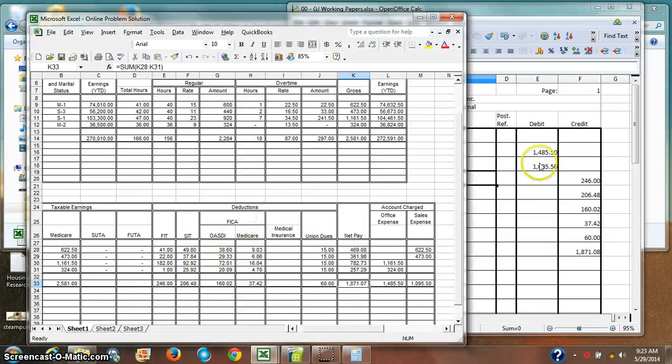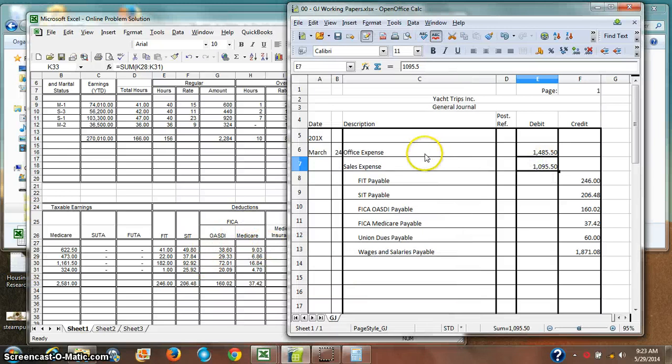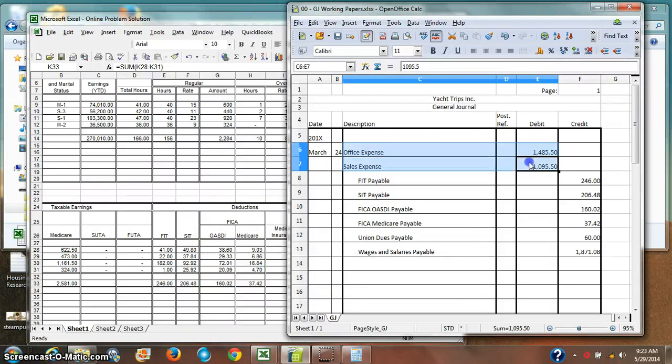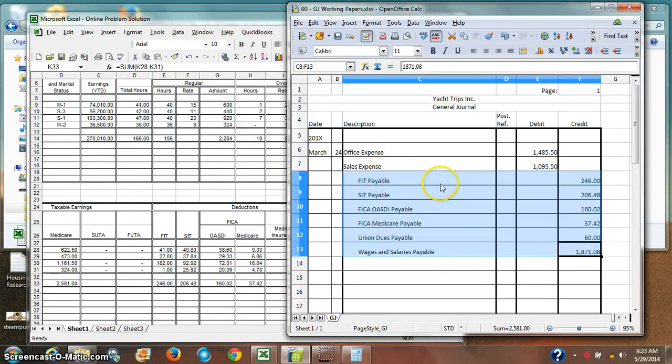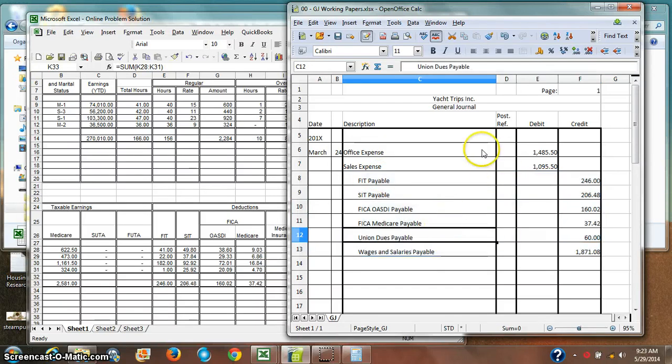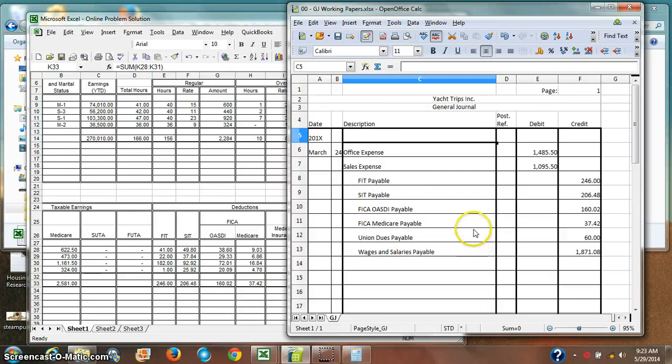And so I've logged what my office expense is, what my sales expense is. And I have shown who I owe the money to: wages and salaries payable and various tax agencies and a union. And so I made my first journal entry for payroll.